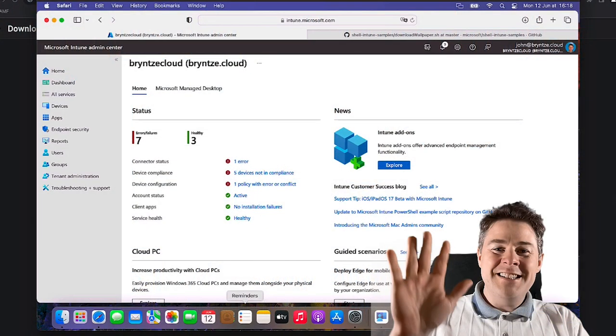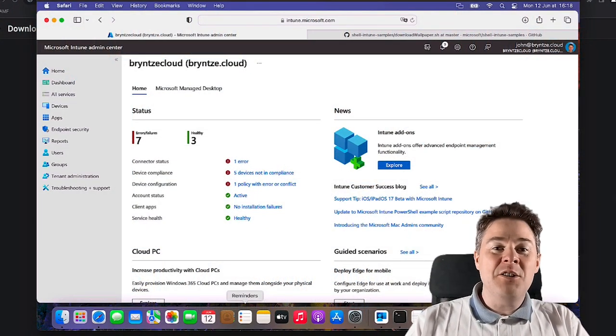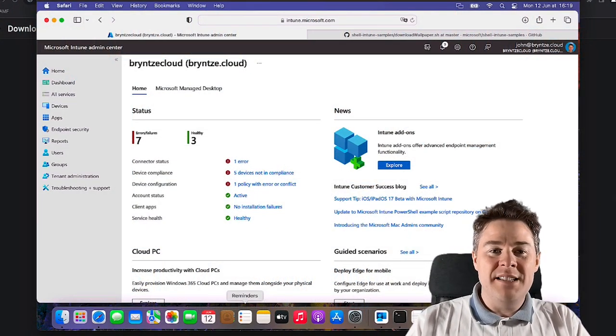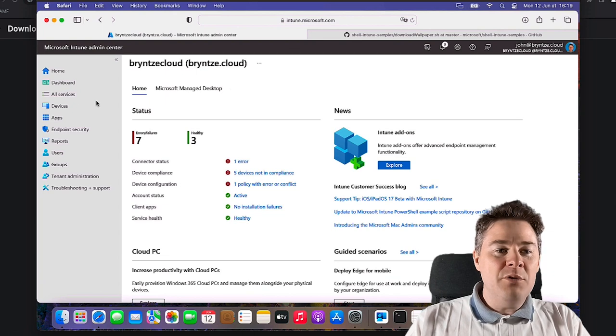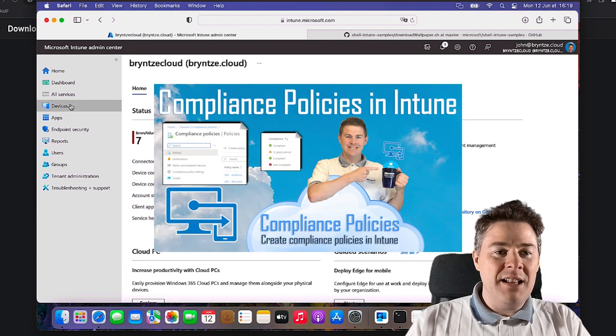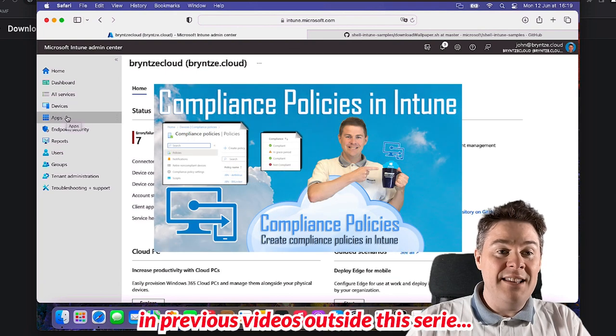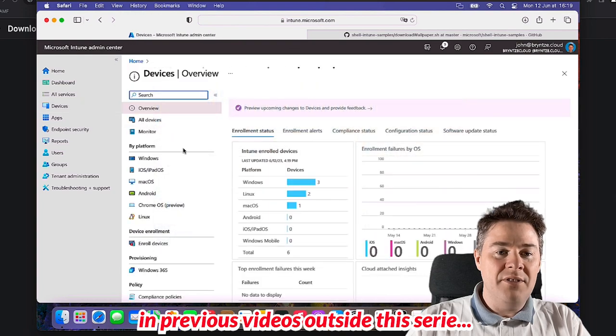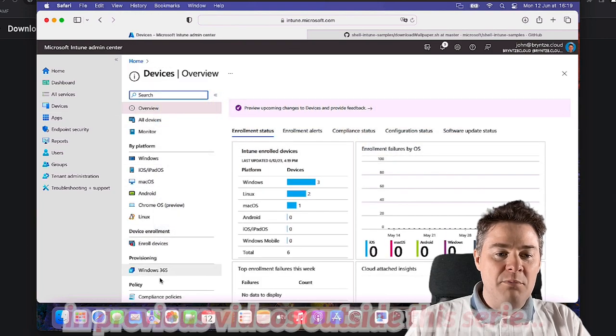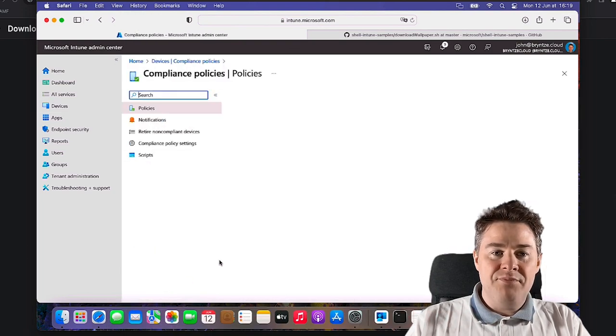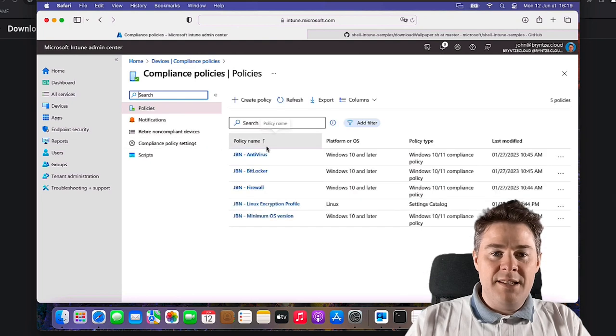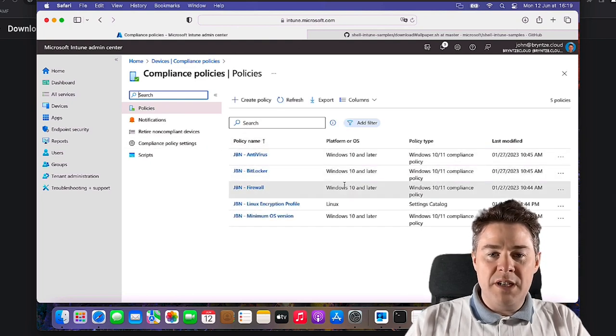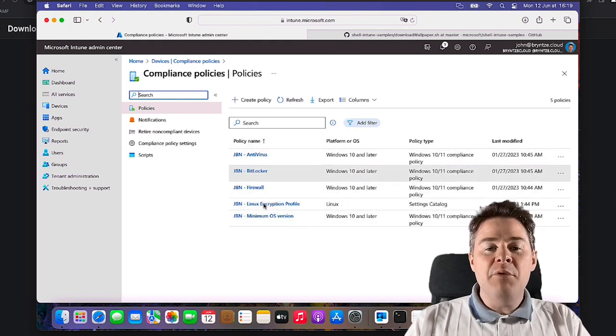Hello Intune friends, in this video we're going to look at compliance policy for macOS. We have already created a few compliance policies for Linux and for Windows. So if we go under Devices and we have Compliance Policy down here, you see we already have a few for Windows and one for Linux.